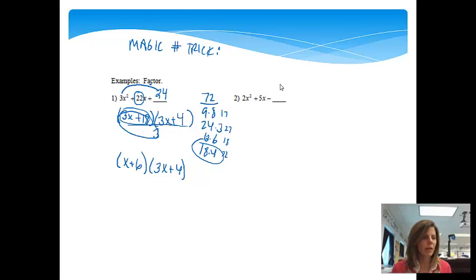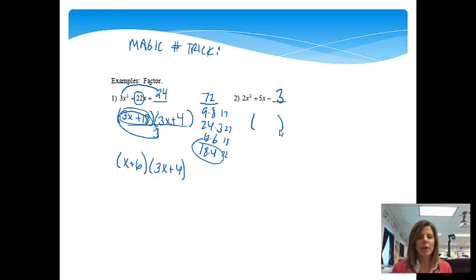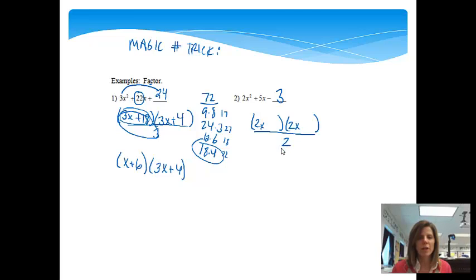The next one: 2x squared plus 5x minus 3. Again, it is a quadratic trinomial, so I know that I'm going to have my two sets of parentheses. And instead of putting x and x, I'll put 2x and 2x, which means I introduced an extra 2 to the problem, so when I'm done I'm going to have to divide it out. We'll take the first number times the last number: 2 times negative 3 is negative 6.